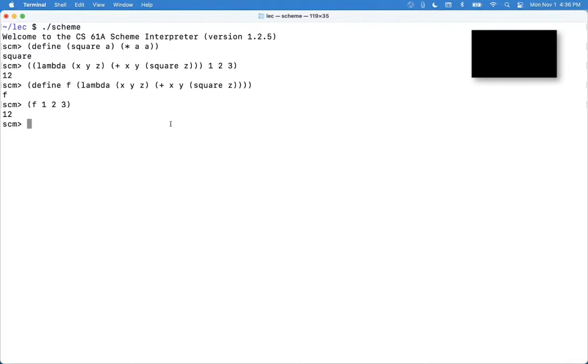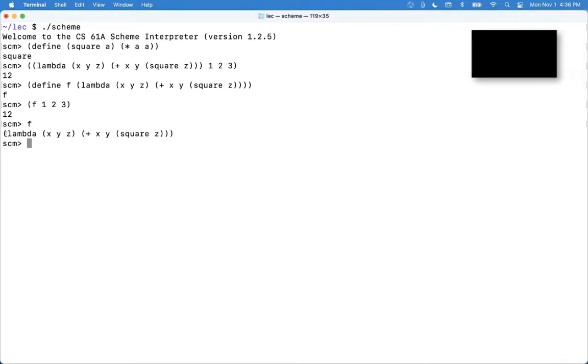So a symbol can be used as part of a piece of code. So f is the name of some function, right? I can call f on 1, 2, 3.